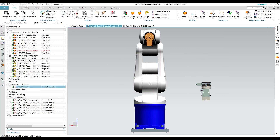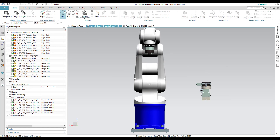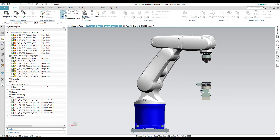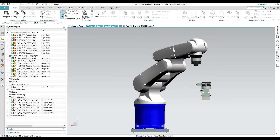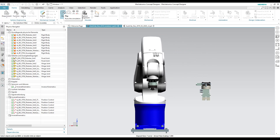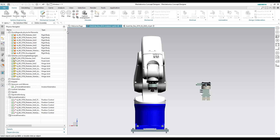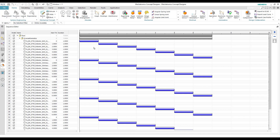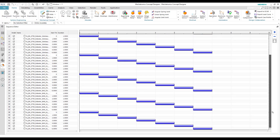Now when we start the simulation, we see that the robot moves to all the specified poses defined in the inverse kinematics. Each pose creates its own sequence in the sequence generator, and a sequence is generated once you have confirmed the inverse kinematics.